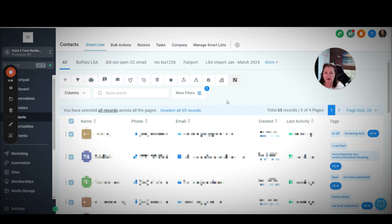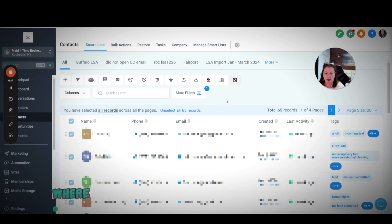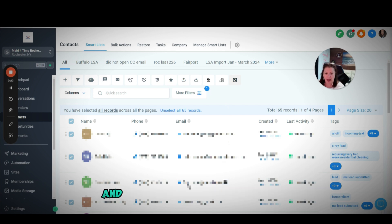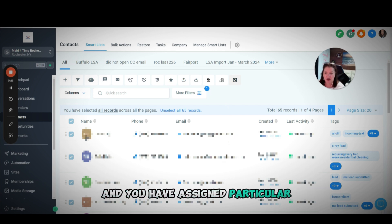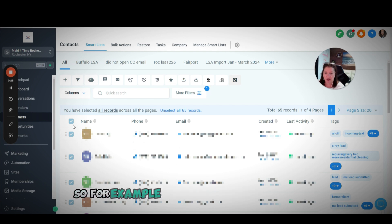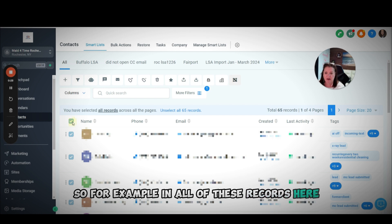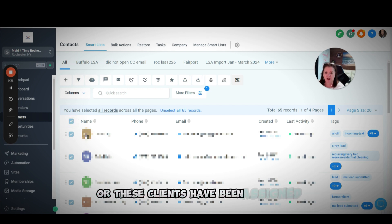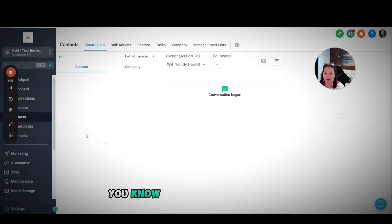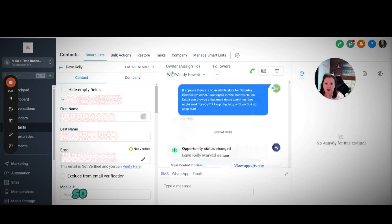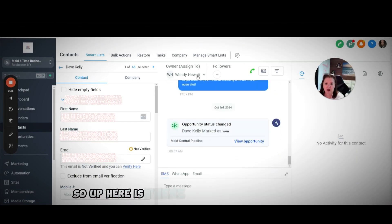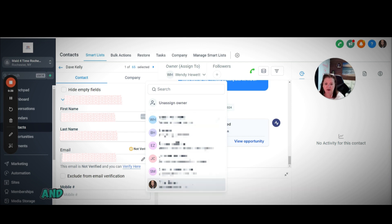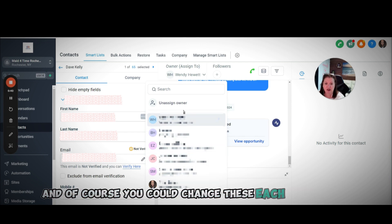You can imagine a scenario where you have multiple salespeople in your office, and you have assigned particular salespeople to a client. For example, in all of these records here, these clients have been assigned to one of my users, Wendy. Up here is where the owner assignment is, and of course you could change these each individually.